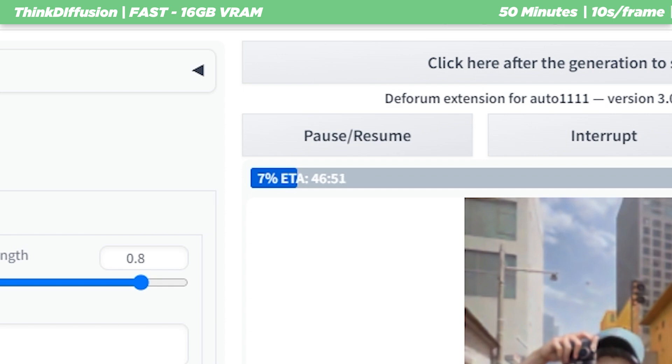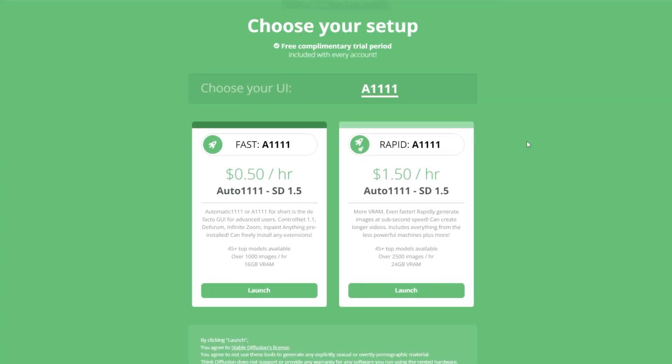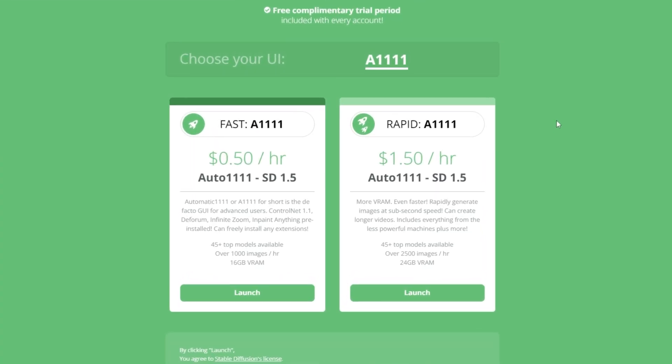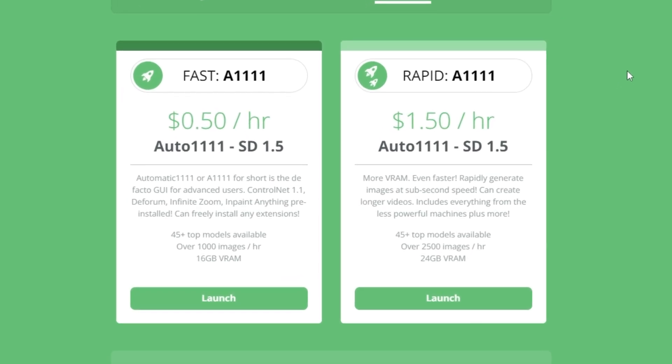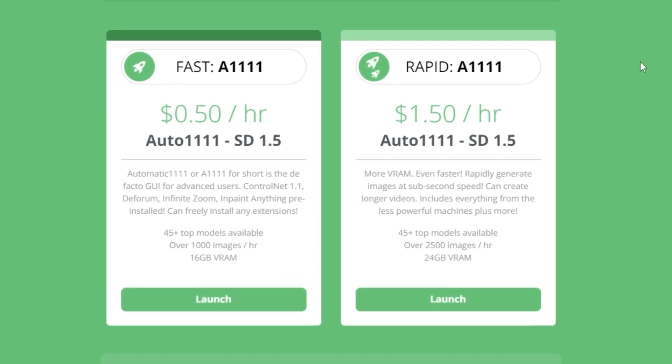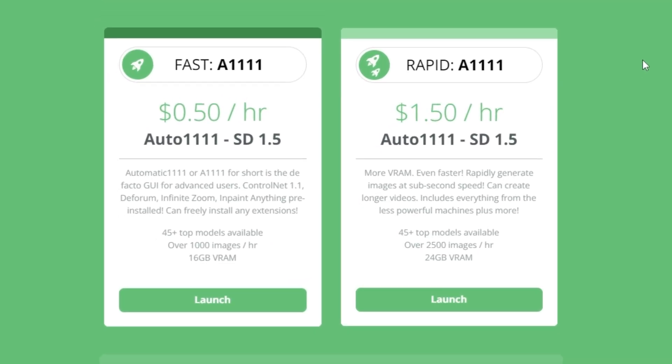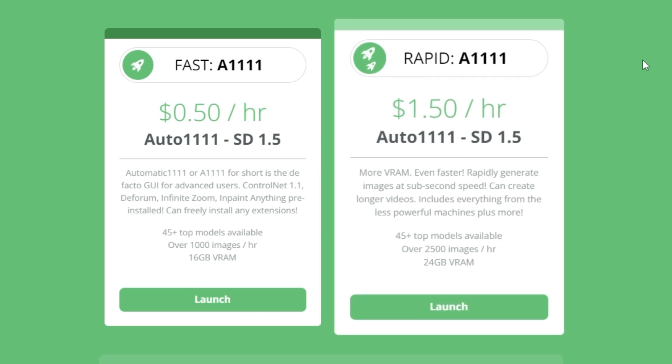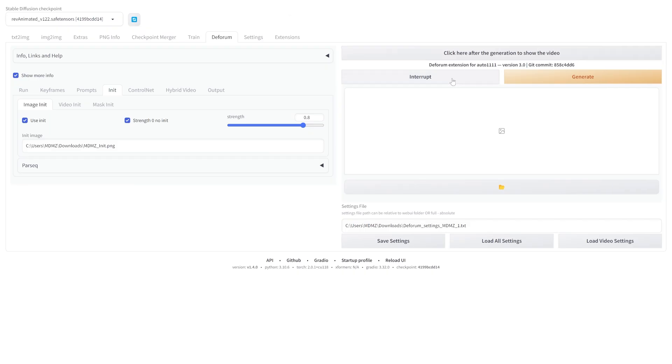That being said, if you prefer spending more time setting up and tweaking settings while spending less of your balance, the fast machine is the better option. However, if you are experienced or have a ready to load settings file, rapid machine is definitely the better choice as it runs much faster.